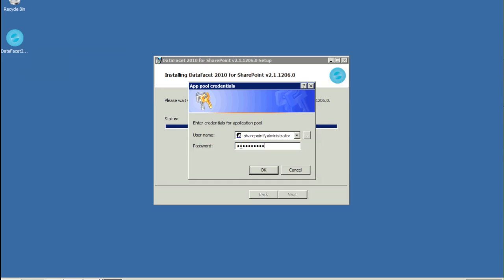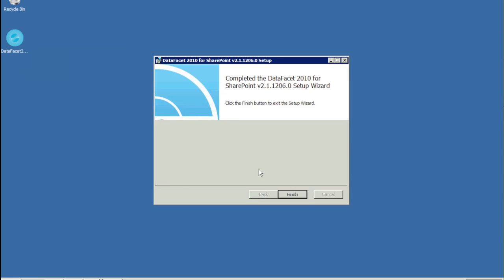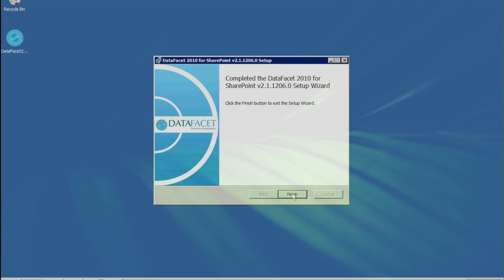If everything goes well, you will see this dialog box. If something failed, contact DataFacet Technical Support.